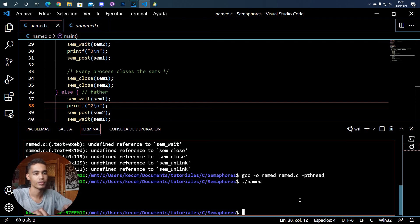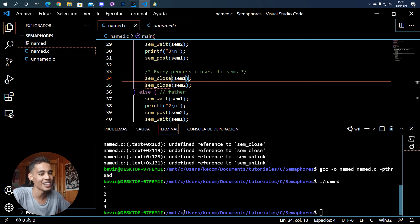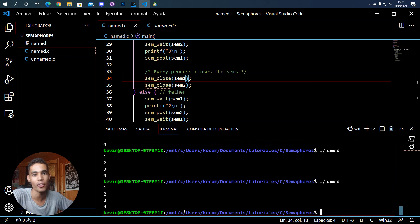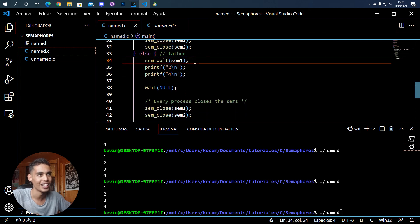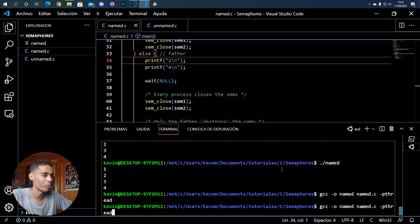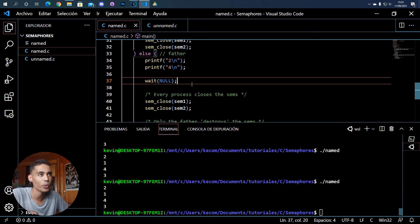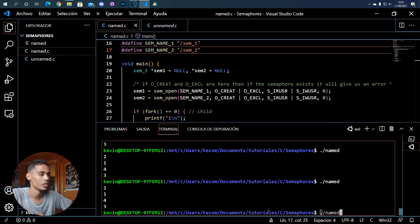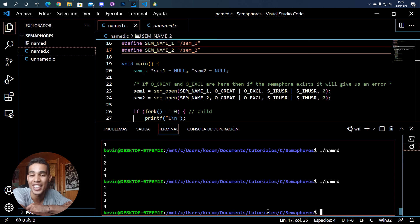When we execute the program, we get one, two, three, four - and no matter how many times we run it, we always get the same order because we used semaphores correctly. Now let's remove the semaphores, recompile, and run it - you can see the order becomes unpredictable and wrong. With semaphores we get the correct order every time. I hope you enjoyed and understood how to use semaphores in C - give it a like, share, subscribe, and see you in the next one.